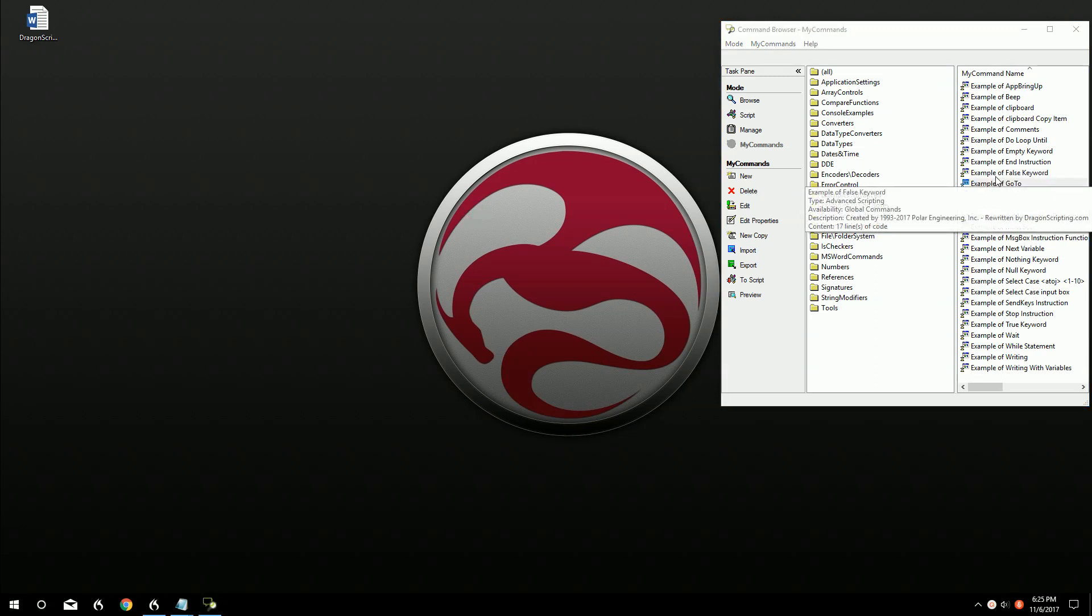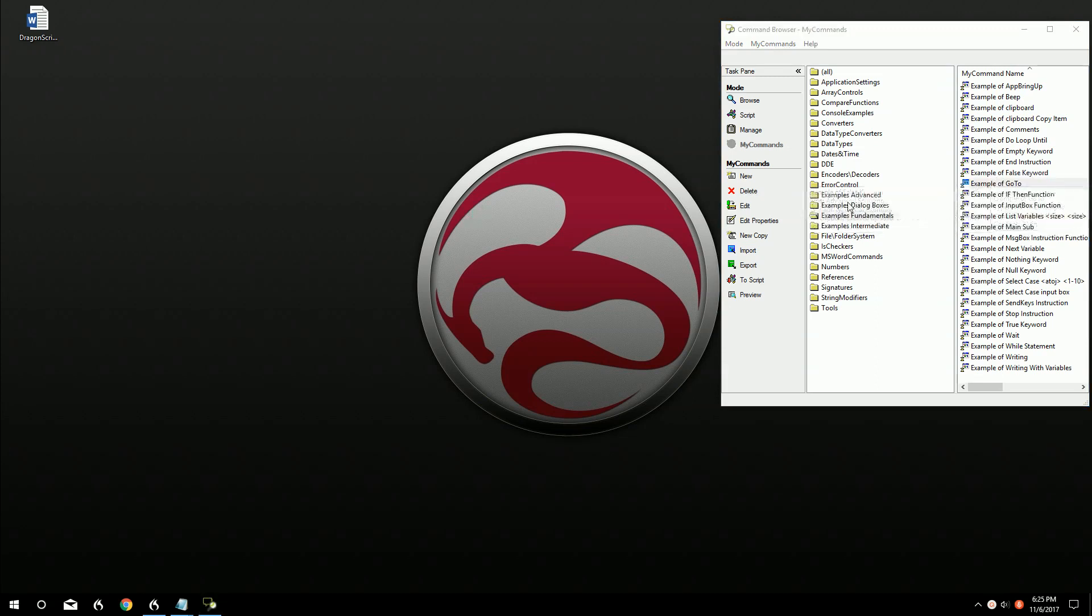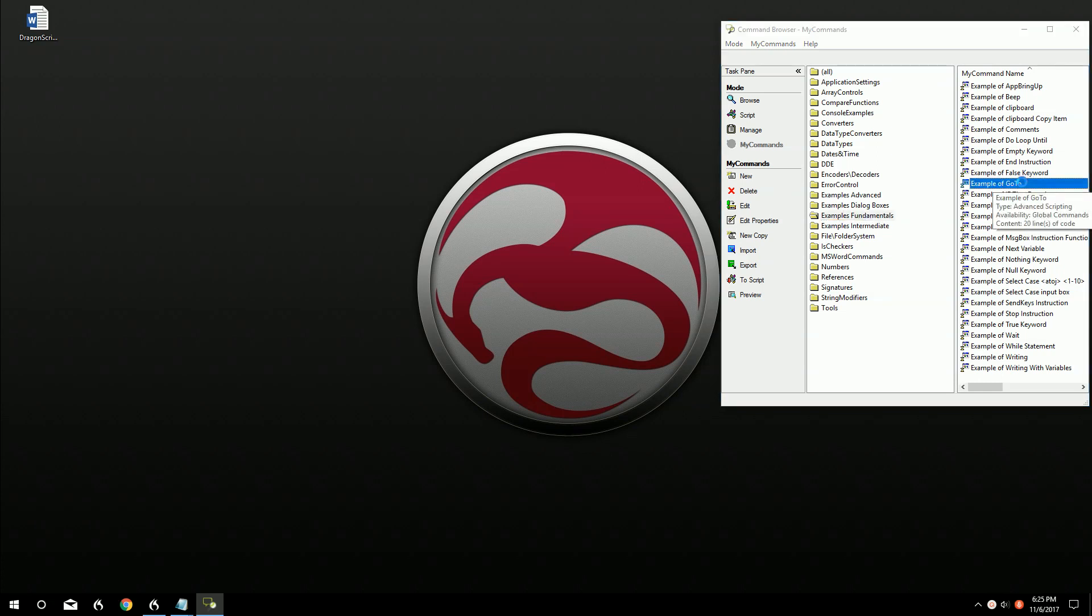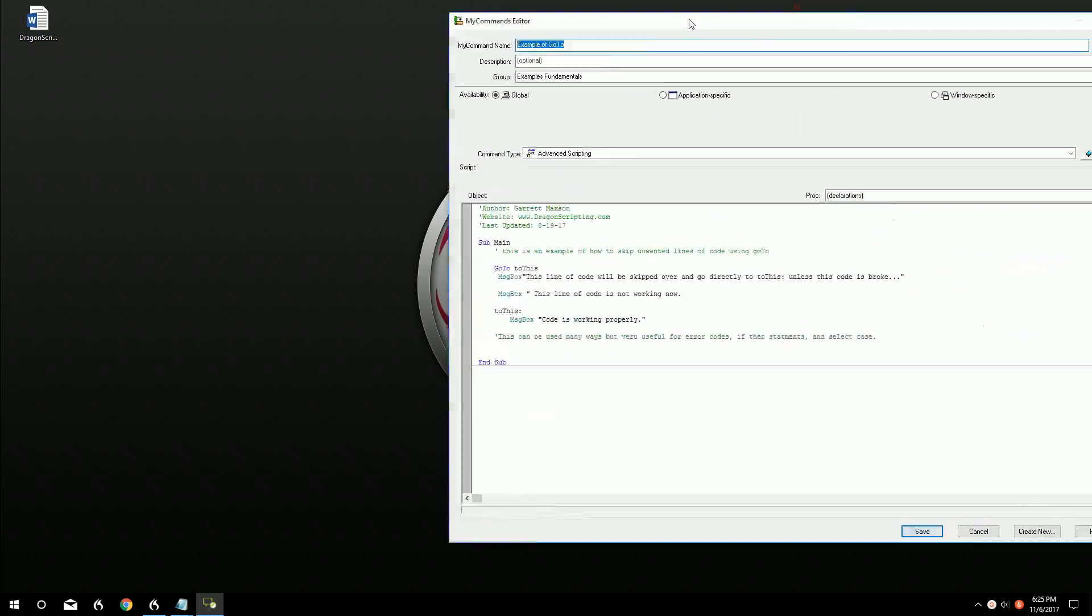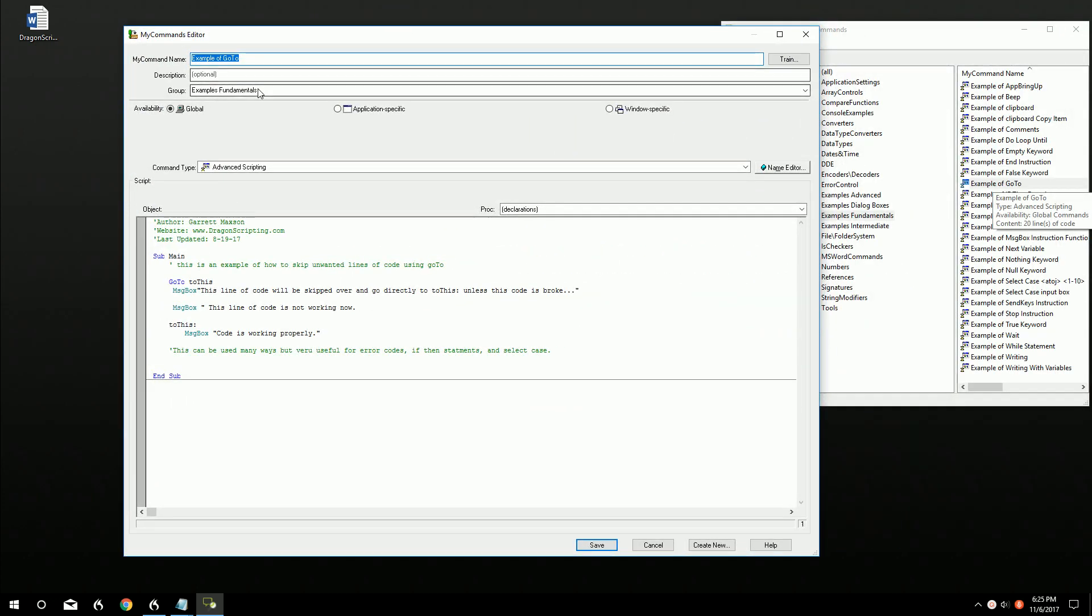This is going to be part of our examples fundamentals package. It's on our playlist on YouTube and also part of the package on the website for the commands. The website being Dragonscripting.com. I'm going to go ahead and get into the command.